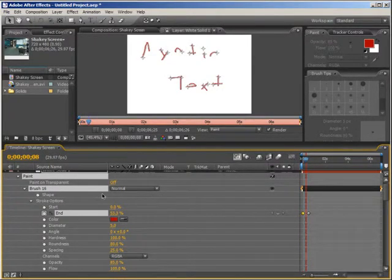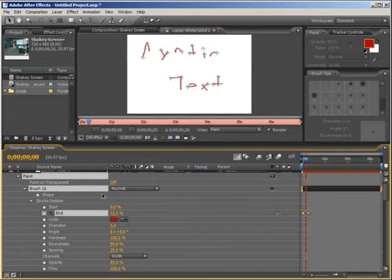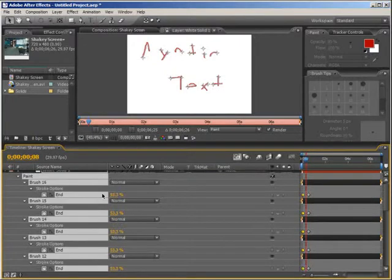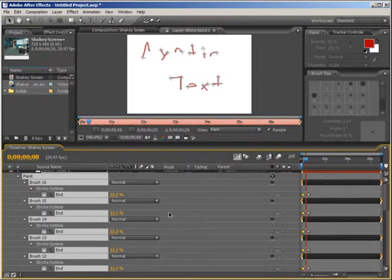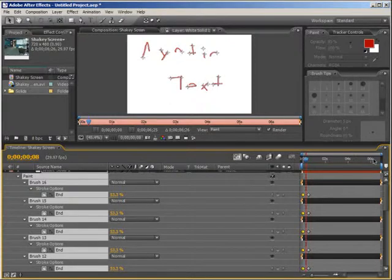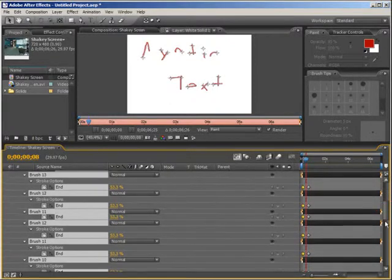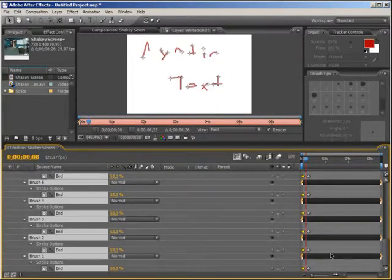Right now all the layers should still be selected, so just hit U on the keyboard. That will just reveal all of the keyframed properties so we don't have to have so much clutter in the way.